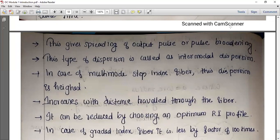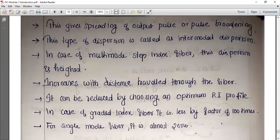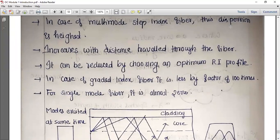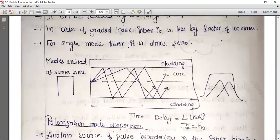In multi-mode graded index fiber, dispersion is less compared to multi-mode step index fiber. Dispersion can be reduced by choosing an optimal refractive index profile. In graded index fiber, intermodal dispersion is less by a factor of one hundred times compared to step index fiber, and for single mode fiber it is almost zero.